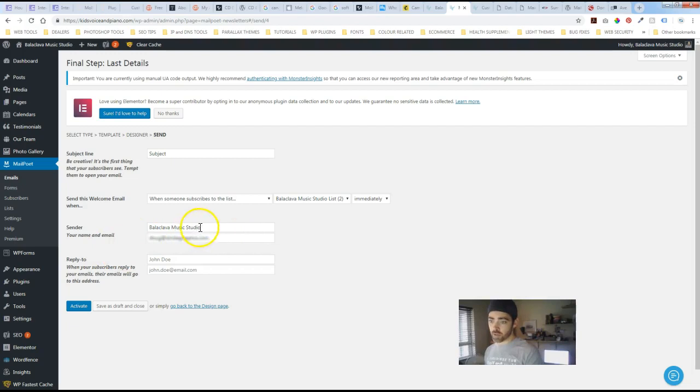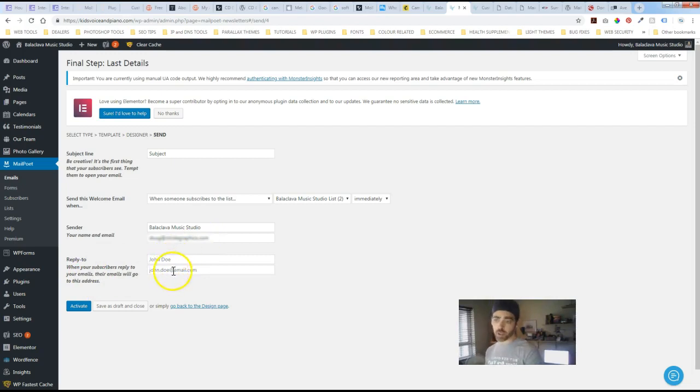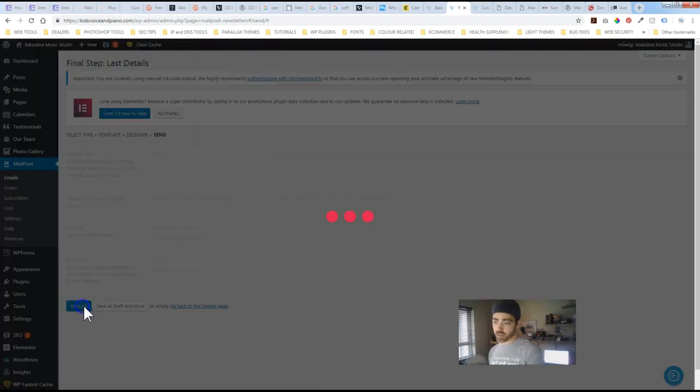Sender. So you would put in your name as well as email address. And then a reply to. So if somebody wants to reply to you. And you can put in a no reply here. Or just put in a general email. So once that is done then you just hit activate.